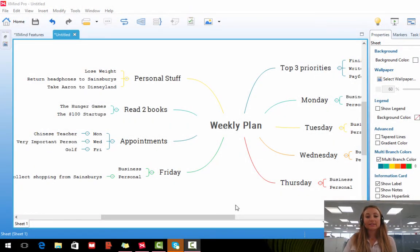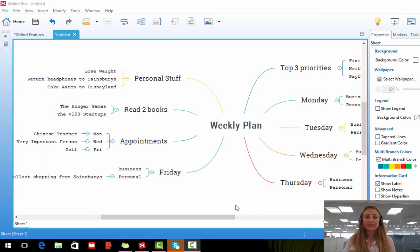Hi, we're now going to look at how to insert images onto Xmind. Now there are a couple of ways to do this, and I'm going to show you now.